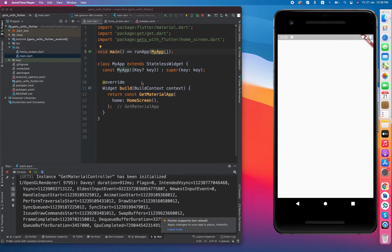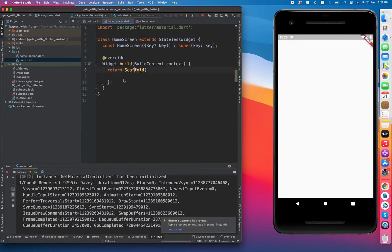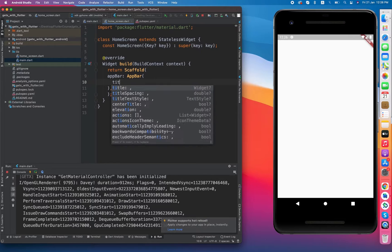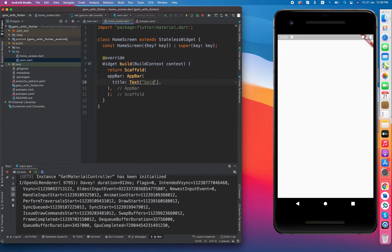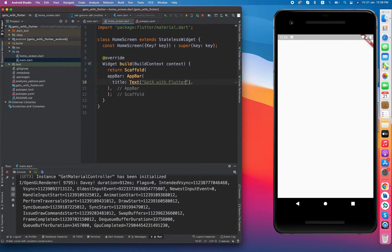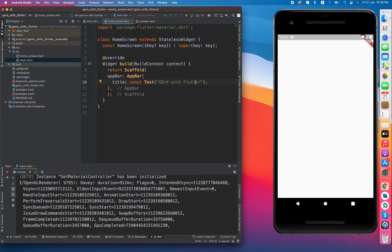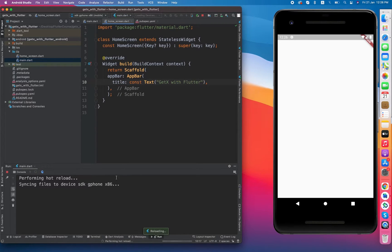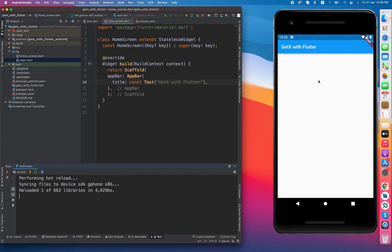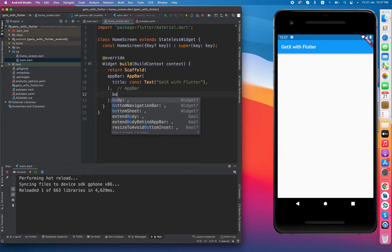The application is now running — it's an empty screen because we have nothing inside the Scaffold. Now let's create a beautiful AppBar using the AppBar widget with title 'GetX with Flutter'. Remember to use the const keyword because it is recommended: if widgets are not changing, make sure they are constant. You can see the AppBar is there. In this video tutorial we are going to implement three to four things: navigation, snack bar, dialog, and bottom sheet.